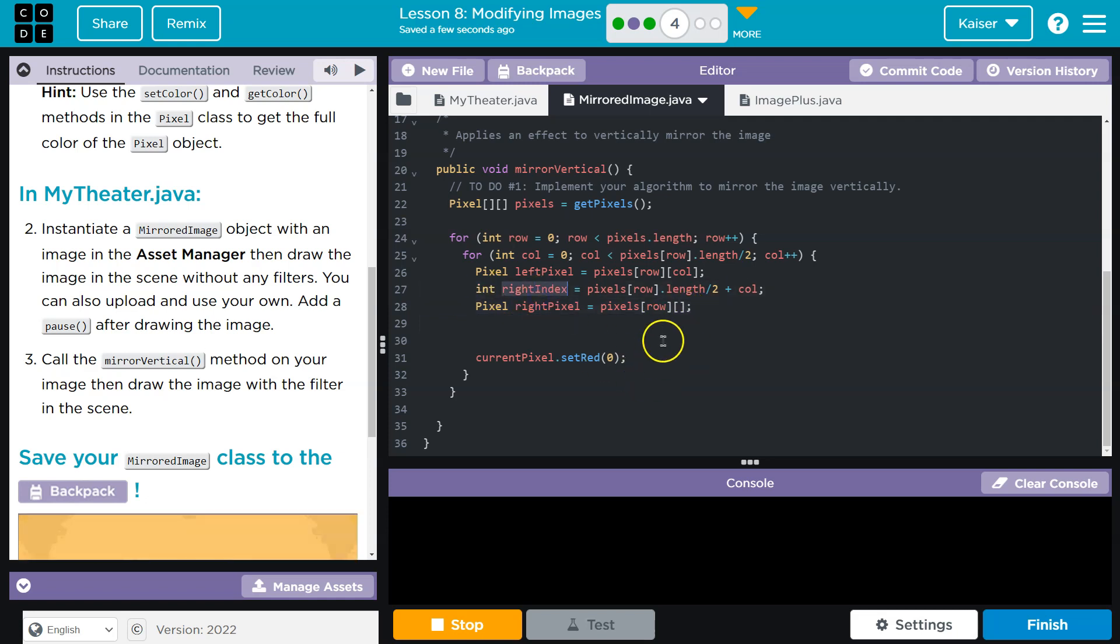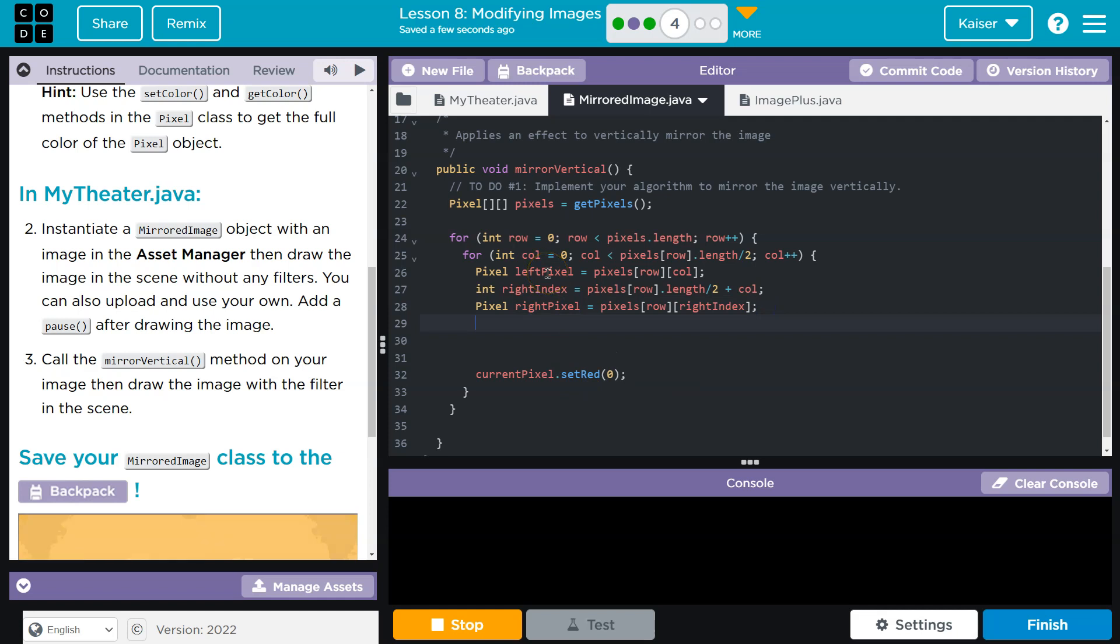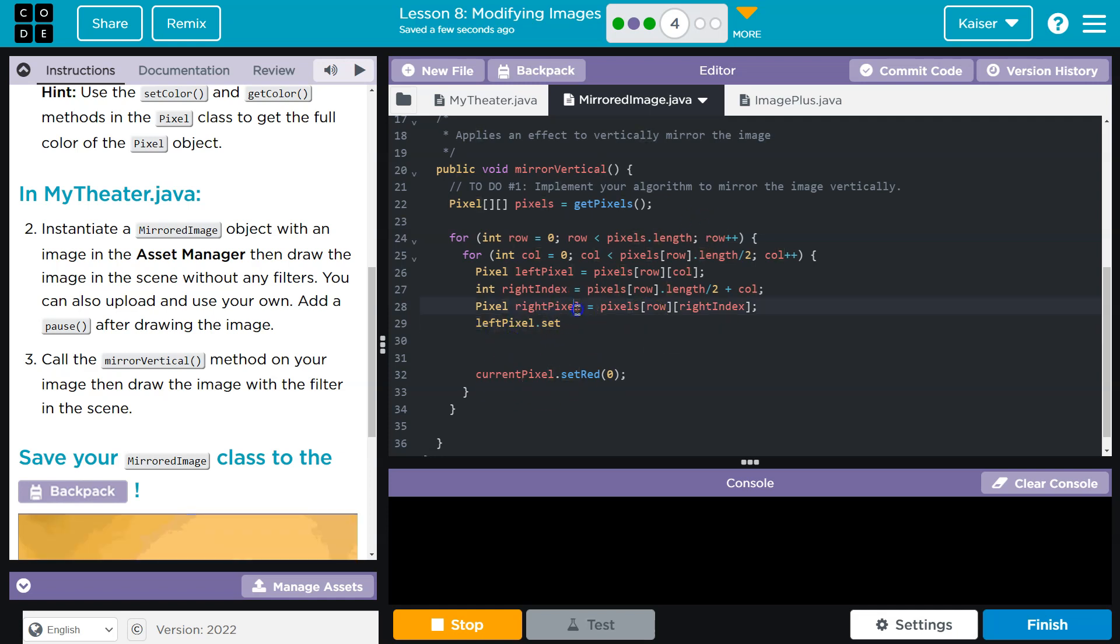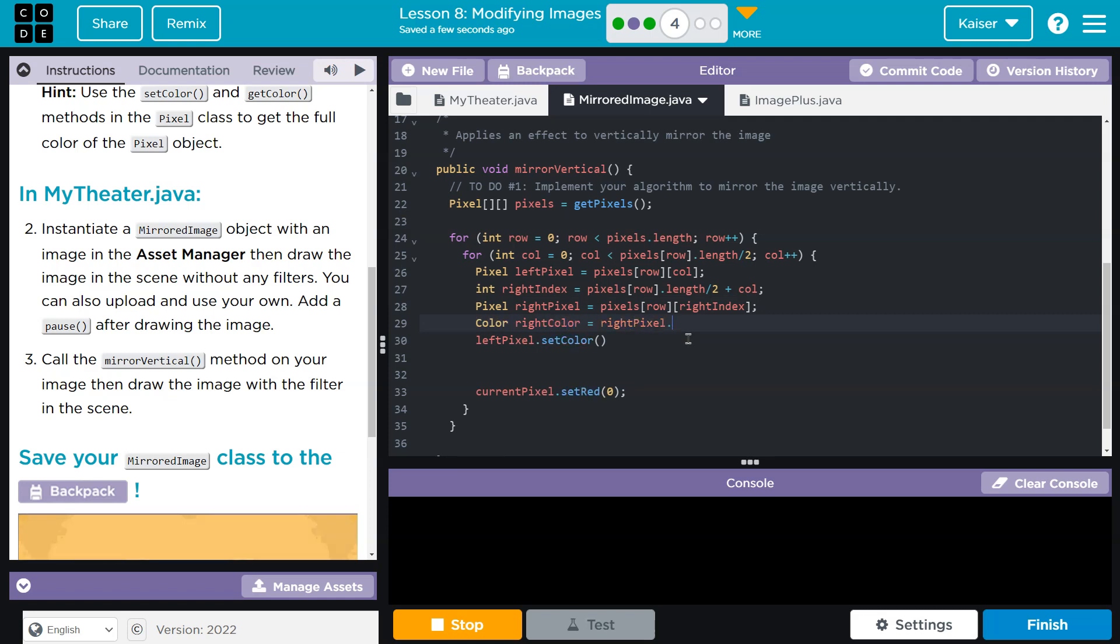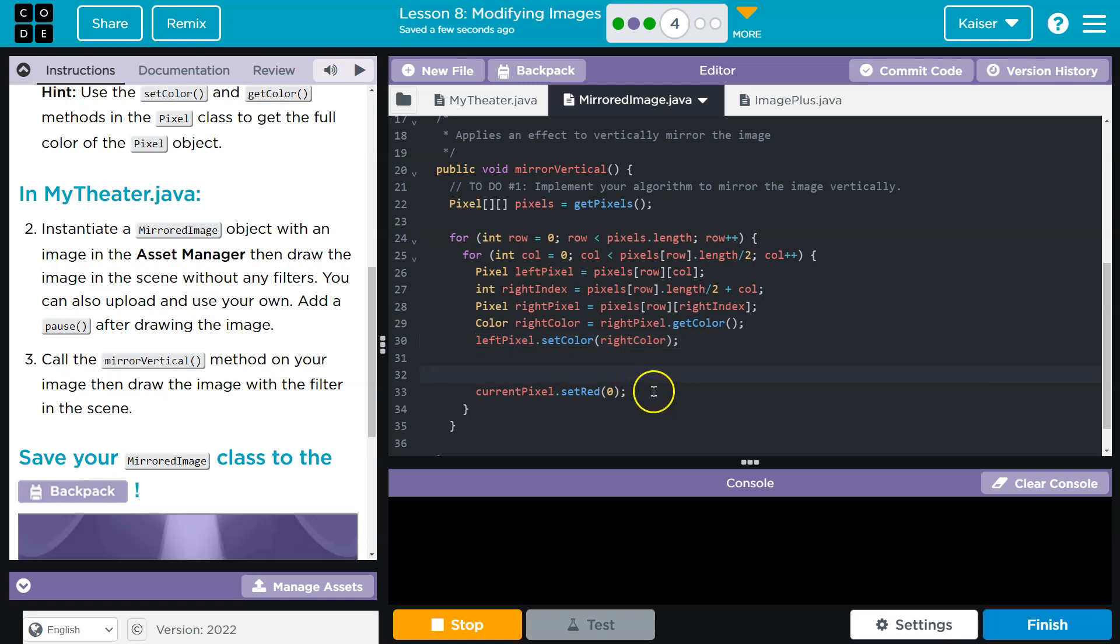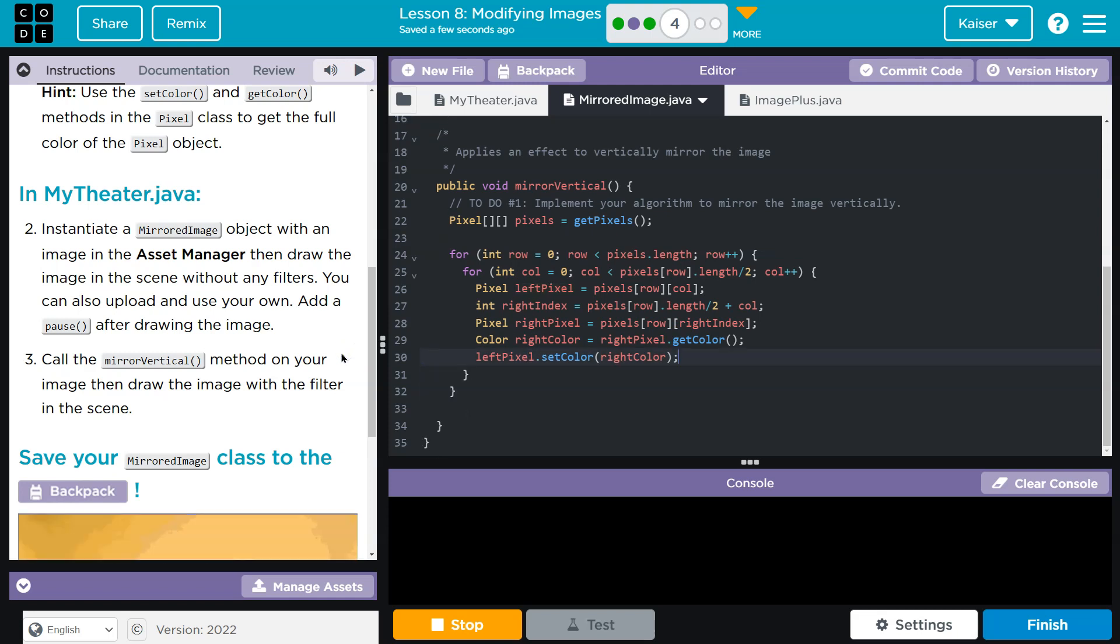Let me go ahead and do right index here. Integer right index. That's going to be the right pixel. And now I'm going to want to change the left pixel to be equal to that of the right pixel. So left pixel dot set. You're going to end up needing the colors from this pixel. The easiest way to do that would be to do set color, and then I need to get the color. Something like that. And then you can do right color. And then we're setting whatever colors are in that right pixel to the left. We actually don't need to return anything.